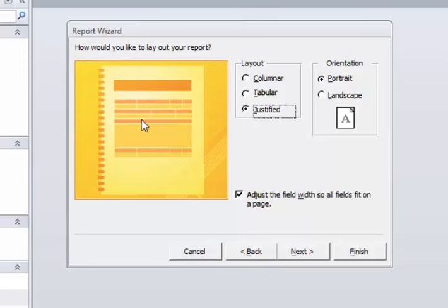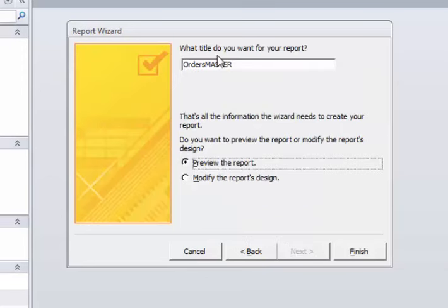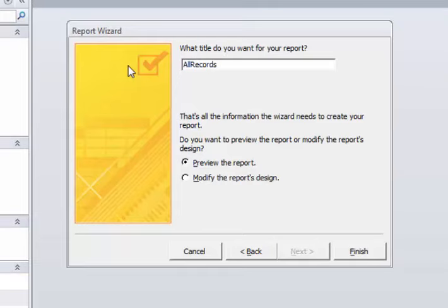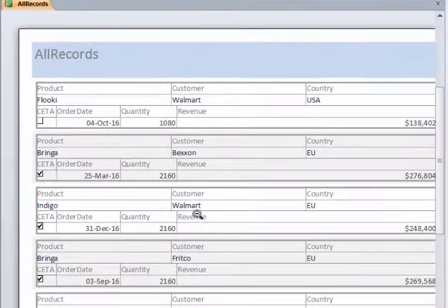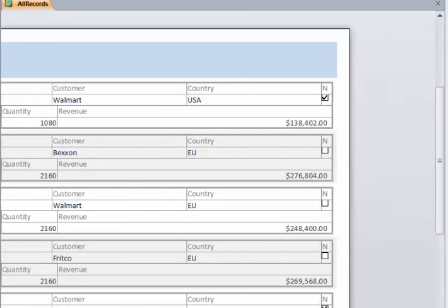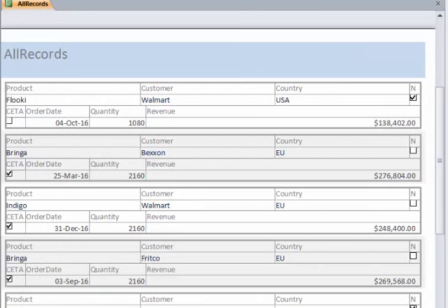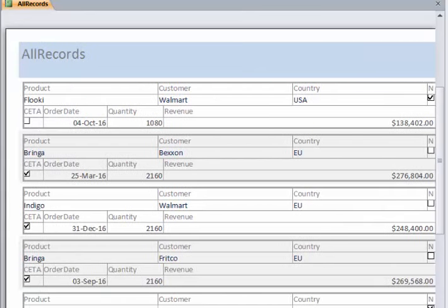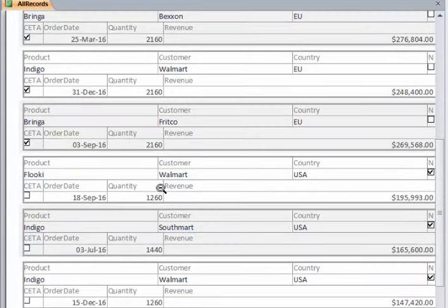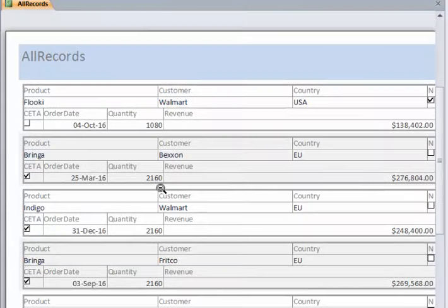Let's try Justified, different look. Click Next and call this All Records. Finish. You'll see what this one looks like. You might or might not like it, and again you can certainly go to the design view and modify this report as you like. A lot of people just want a report that looks like this, there's nothing wrong with that.